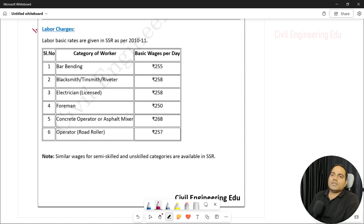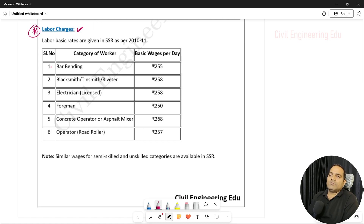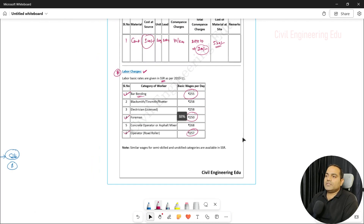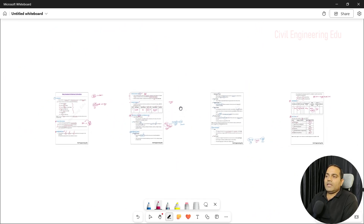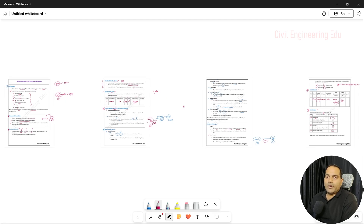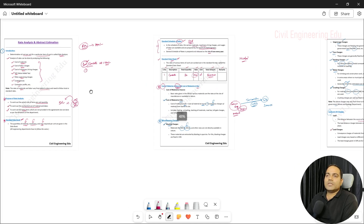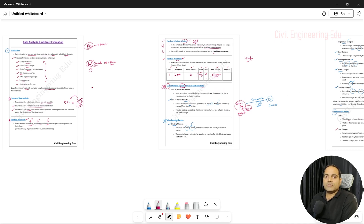The last topic is labor charges. We must be aware of these, but there is no need to memorize them — they are available in the SSR. For example, bar bending charges are 255 rupees per day, foreman charges are 250 rupees per day, and operator charges are 257 rupees per day. We take these charges, calculate accordingly, and finalize the final amount. If you have any questions, put them in the chat or comment section. Stay tuned for upcoming videos. Thank you so much for watching.